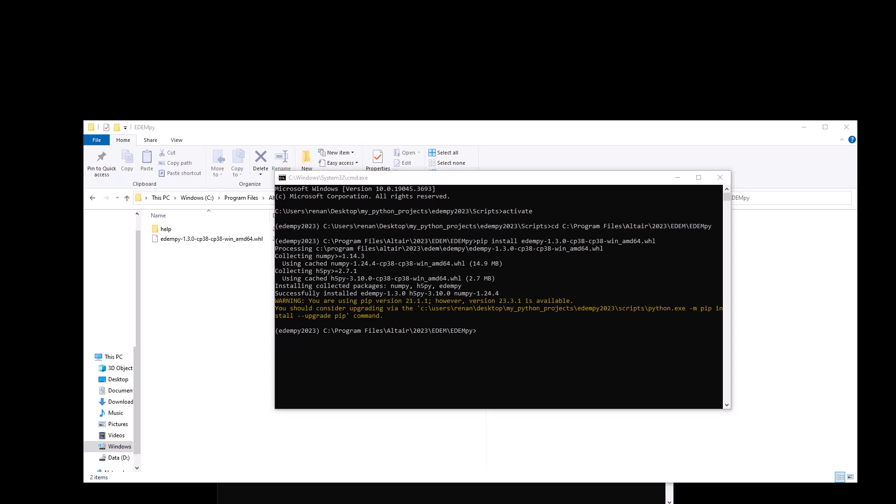In this tutorial, I'll show you how to install the Spyder IDE, but there are many more, many other IDEs out there. To install the Spyder IDE, we just simply here in the command prompt, we just type pip install spyder.